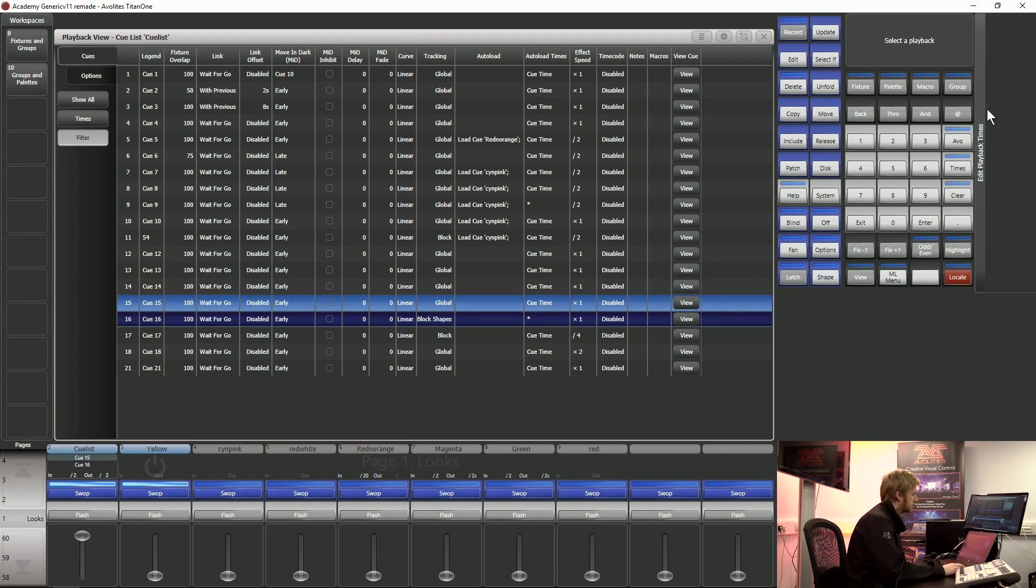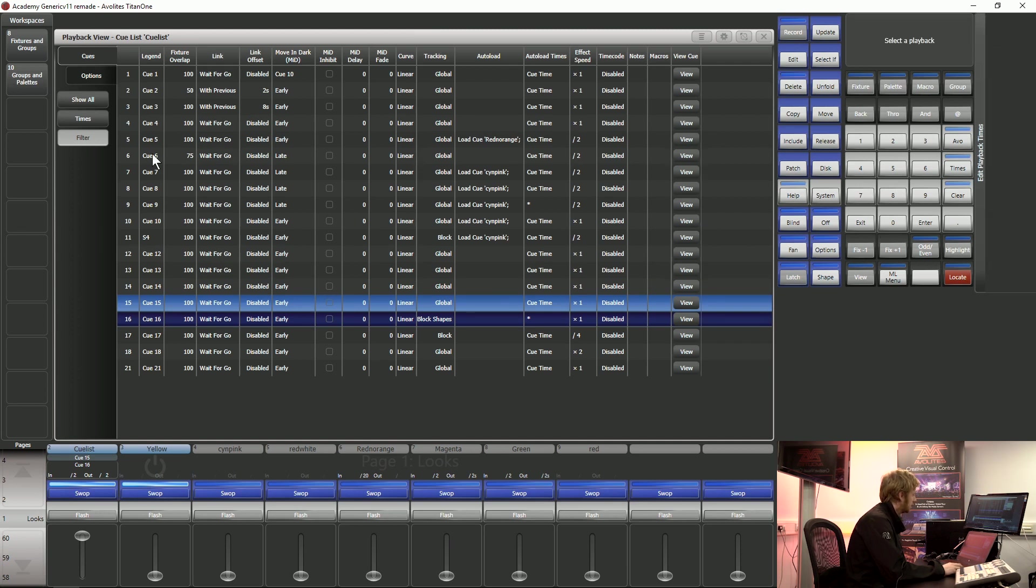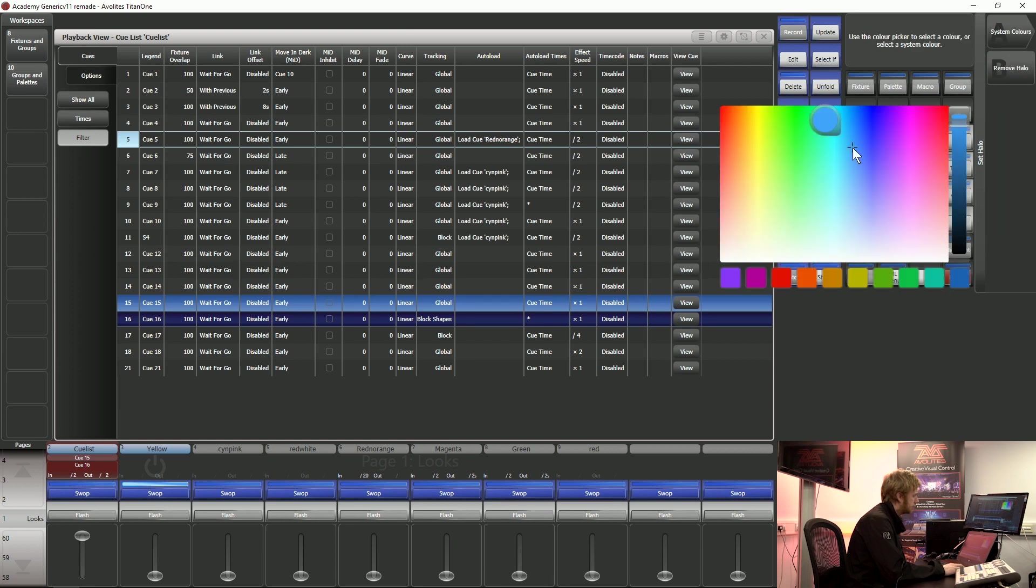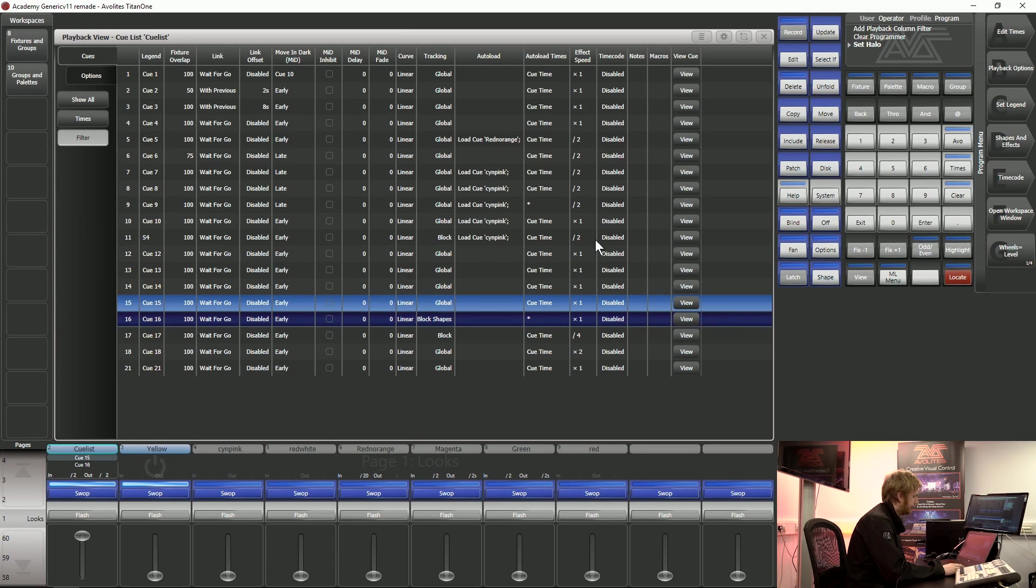If you want to use the edit times button on softkey A of your console I can select edit times. I can tap a cue and I can type in a legend, I can select a number, I can even choose a particular halo if I want. This has haloed the entire cue list for me which can be really useful just to highlight it on the console screen.